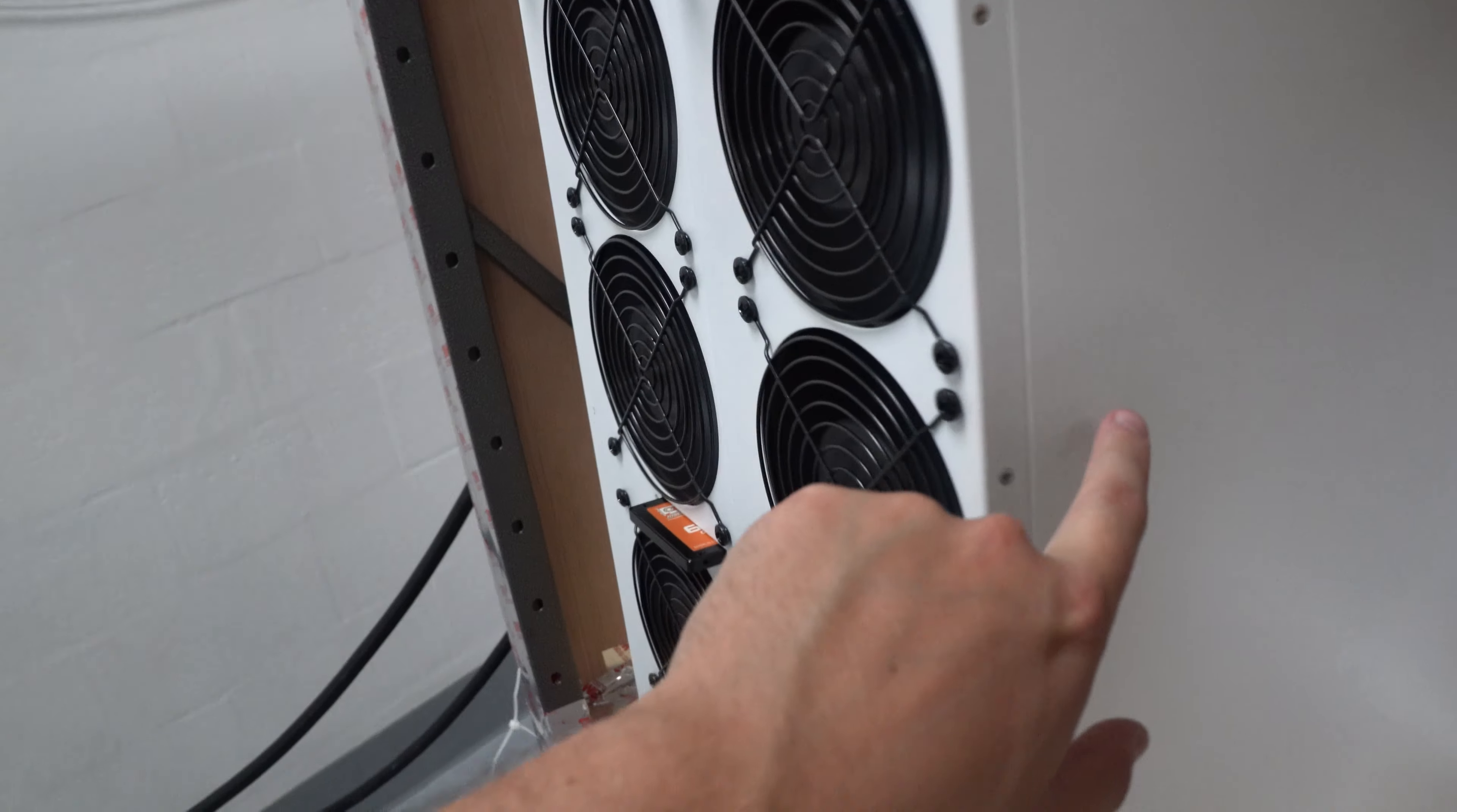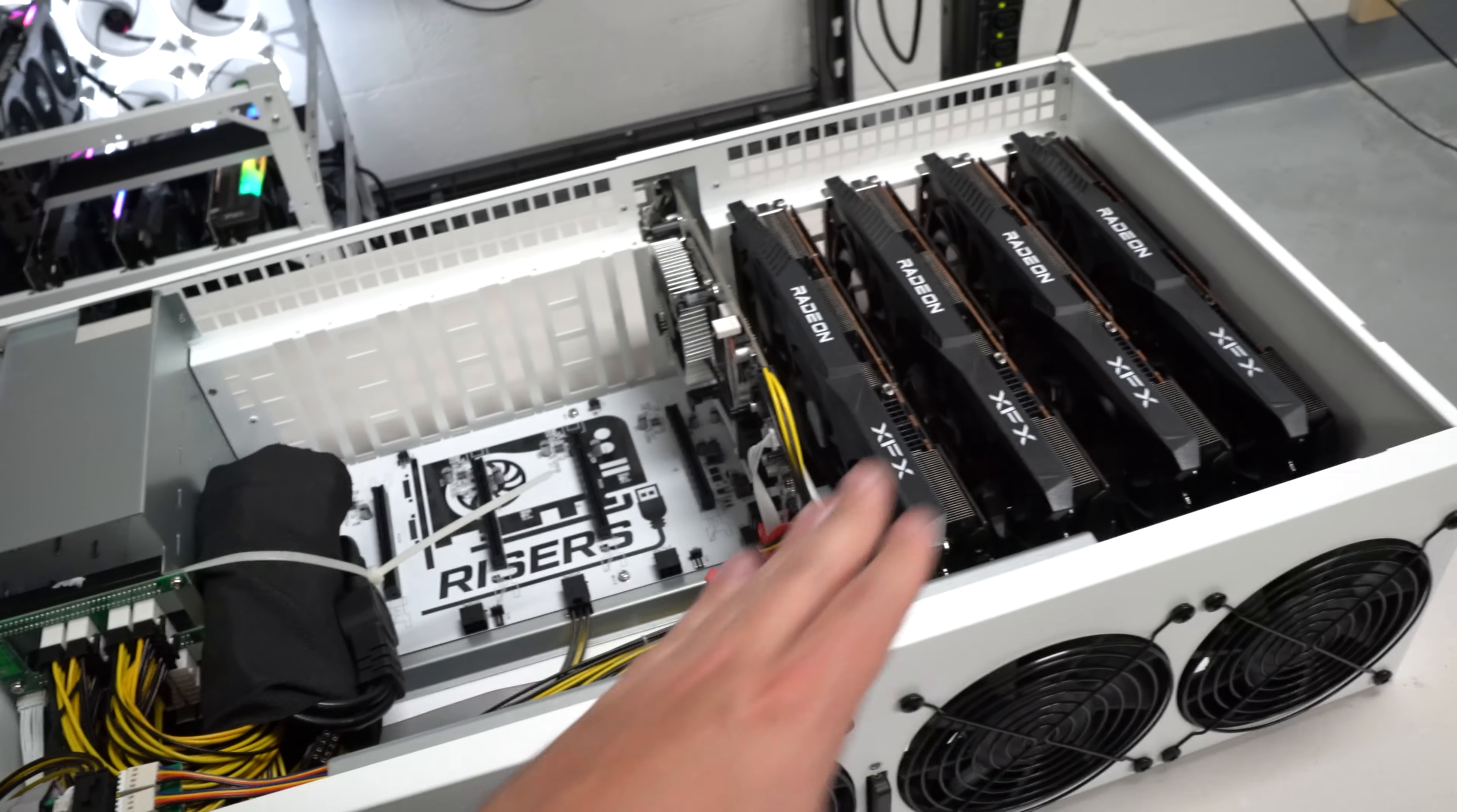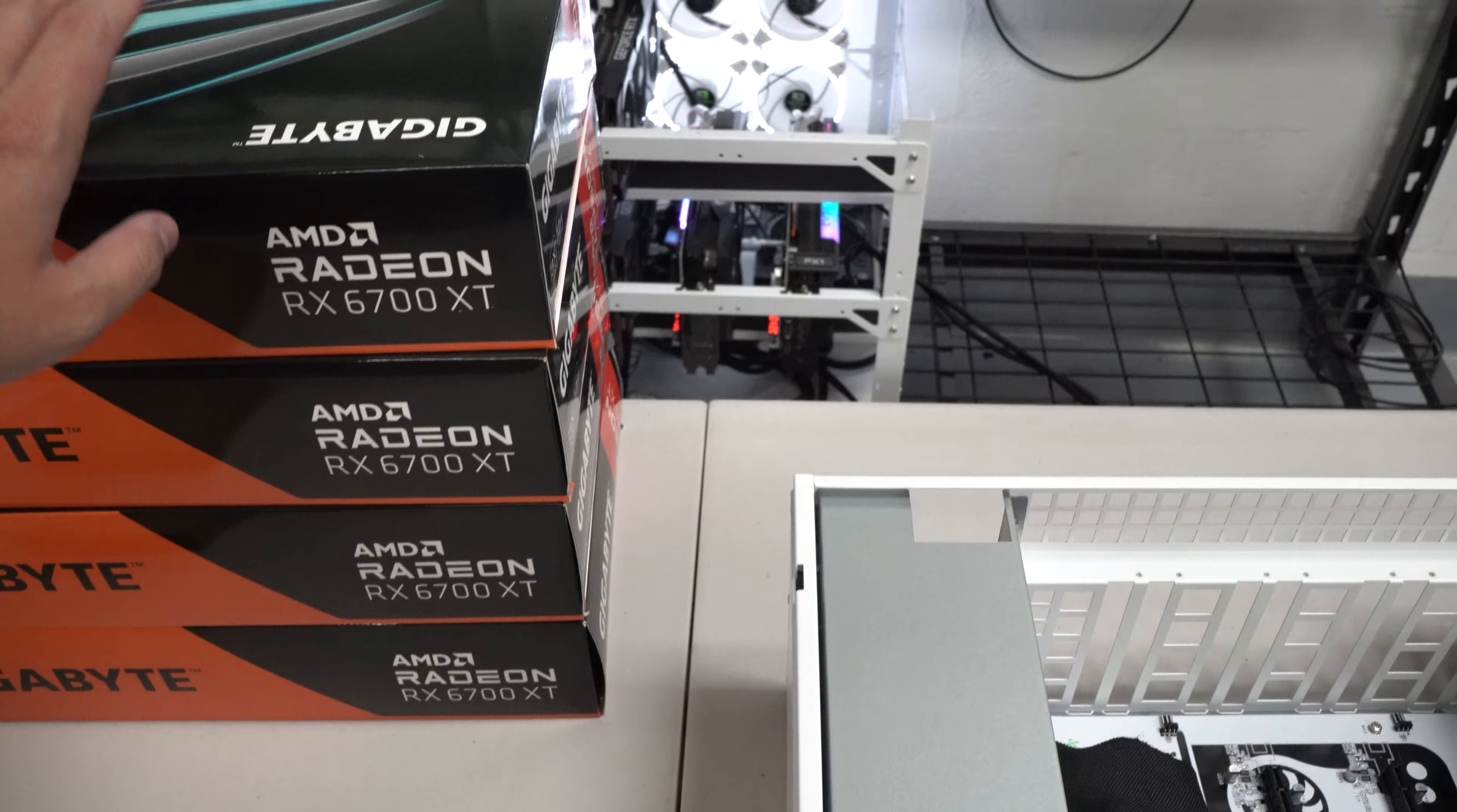So we had a total of four left and then we got four more of these 6700 XTs in today so we are going to go ahead and get this rig up and going. So I really like these 6700 XTs, you know post merge for Ethereum. I think that these are going to be great, they're super efficient on Ravencoin and everything like that.